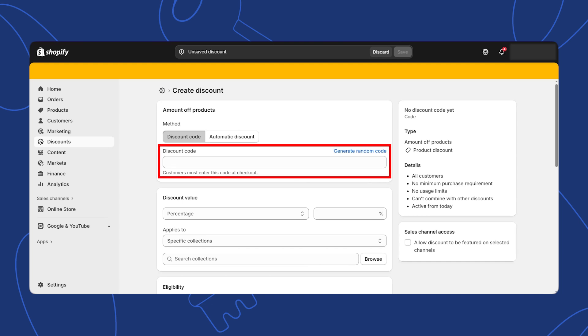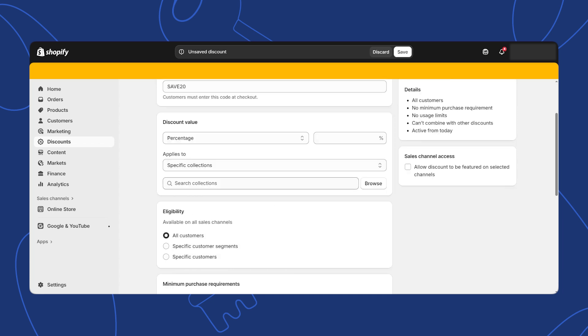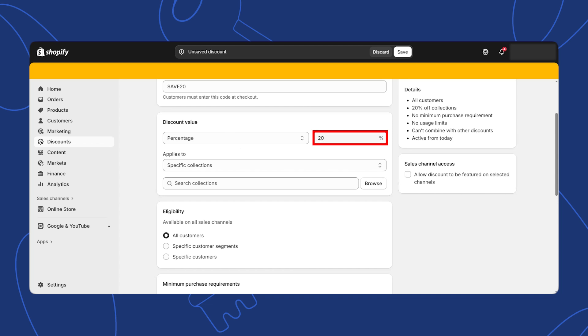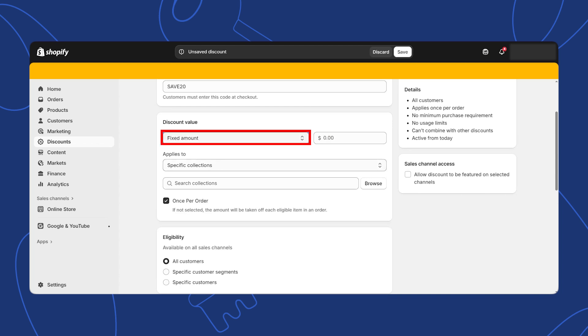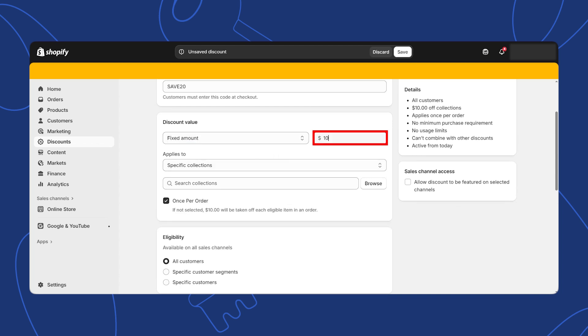Start by typing in the discount code you want your customers to use. For example, here I will add save 20 for a 20% discount. Select whether you want to offer a percentage or fixed amount. For a percentage discount, enter the percentage value, for example 20%. For a fixed amount, specify the amount off, for example $10 off.